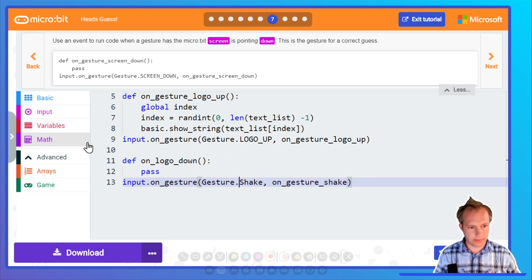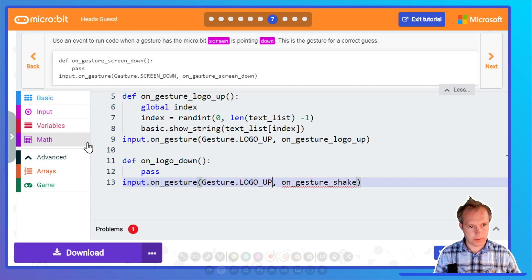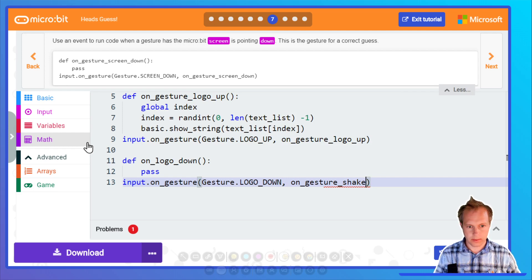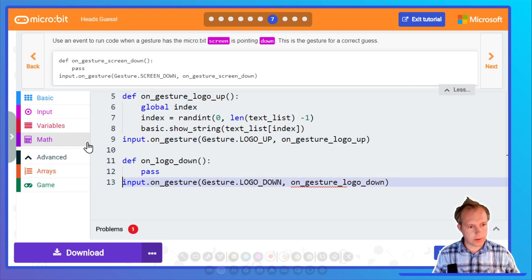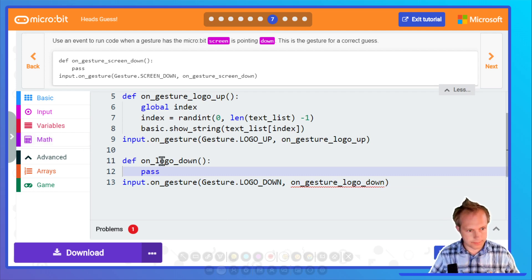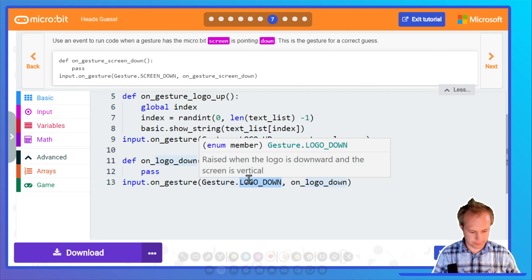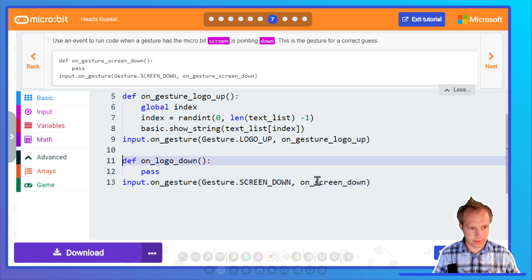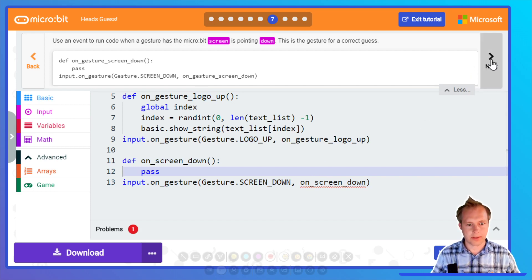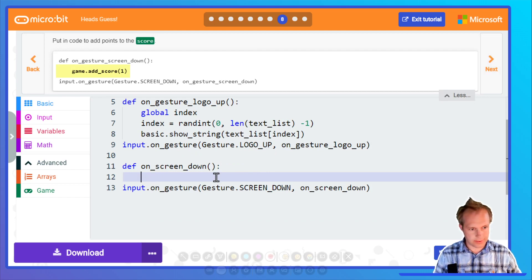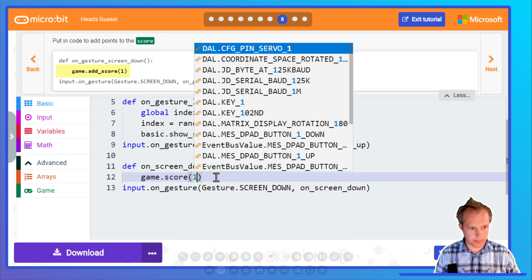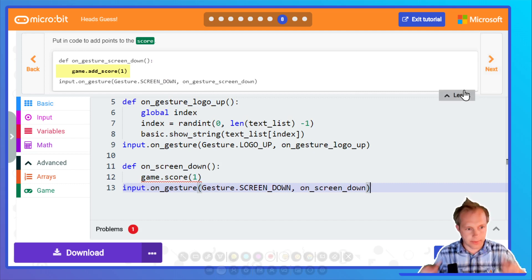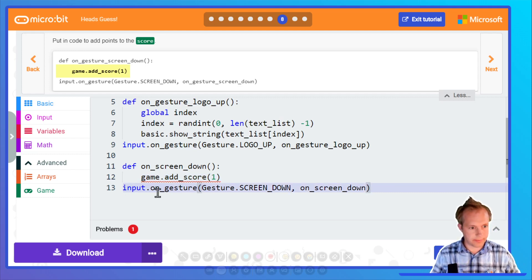Now we're gonna do on level down. Let's rename this to screen down. Screen down should really read the instructions. Now we're gonna add a score of one. Yes, my friends, I guess the correct word and my friends told me that I had the correct word, so I give myself one point. And then when I tilt it back up, it's gonna put another word on it.